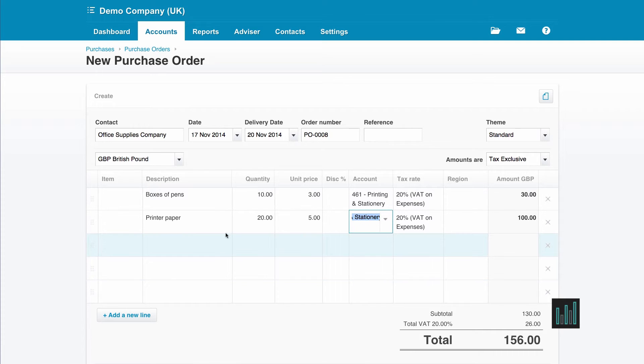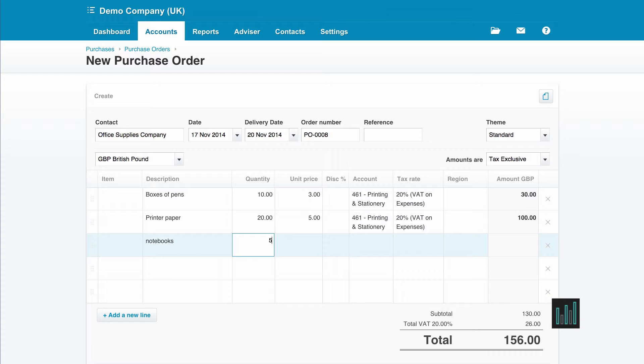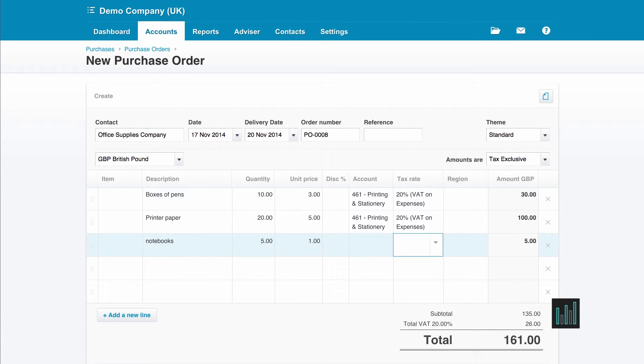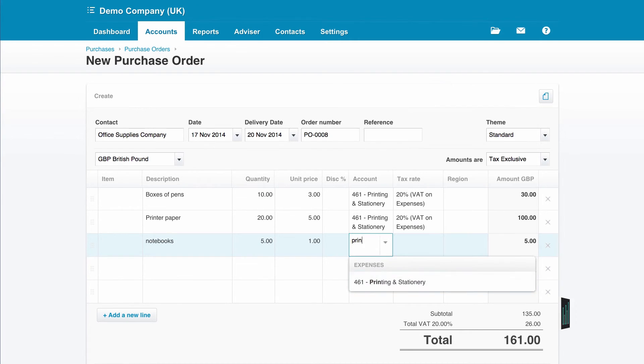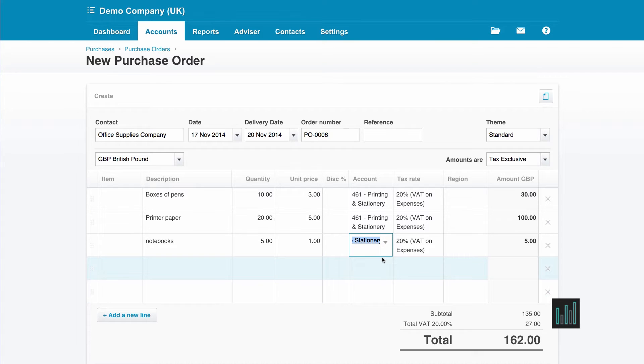And the last thing I want to order are notebooks. So I'm going to order five notebooks at £1 each. Again, to printing and stationery. At last I've got that in.